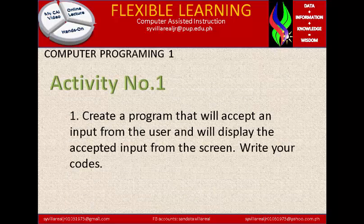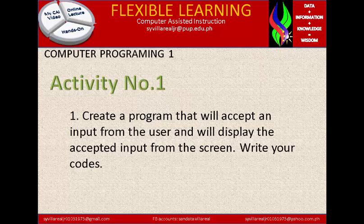Activity number 1: create a program that will accept an input from the user and display the accepted input on the screen. Write your codes. The program identifies an input coming from the user, and once you type the input, it will display that as output.